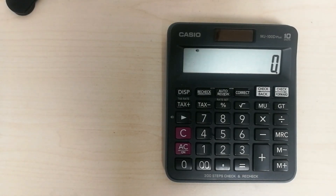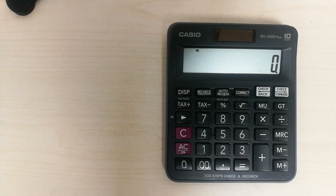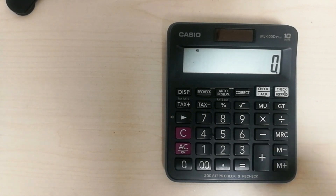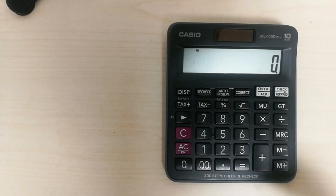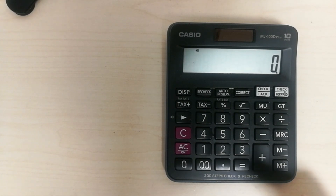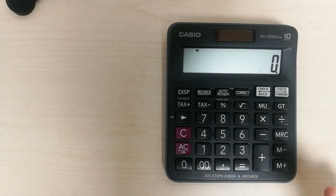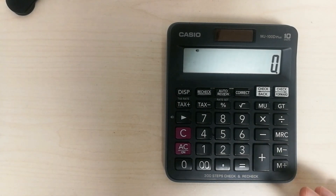Hello guys, I hope you are doing really well. Today I am going to show you a new method to calculate the percentage on a calculator, and this is a really good and easy method.